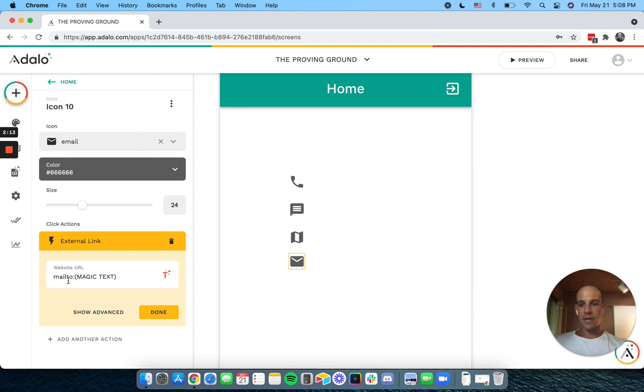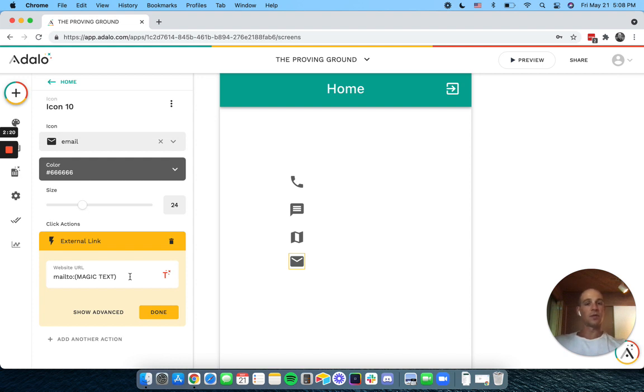Lastly, mailto semicolon. And that would be an email address. And that will open up the email app on the user's phone and let them send an email.